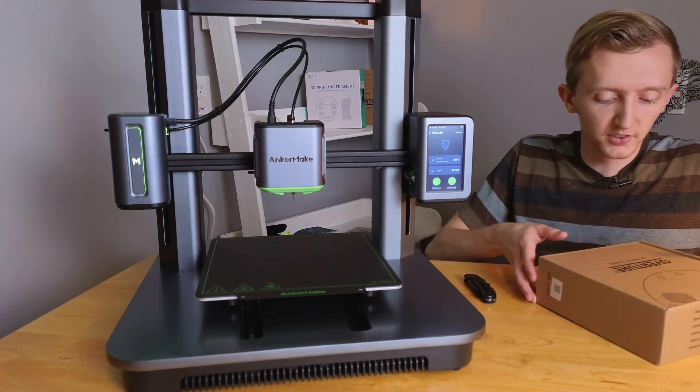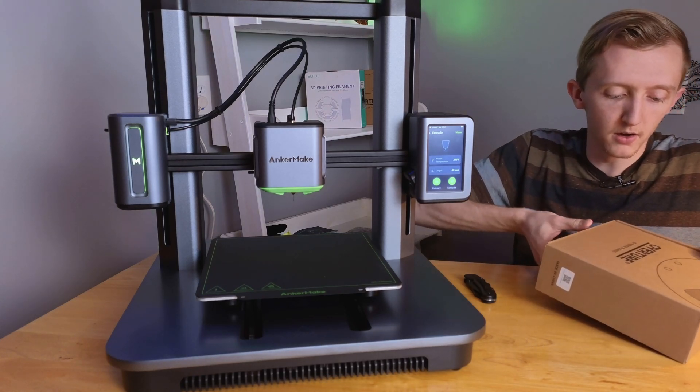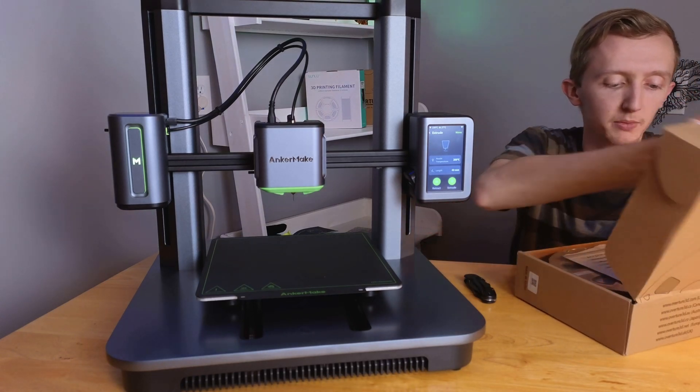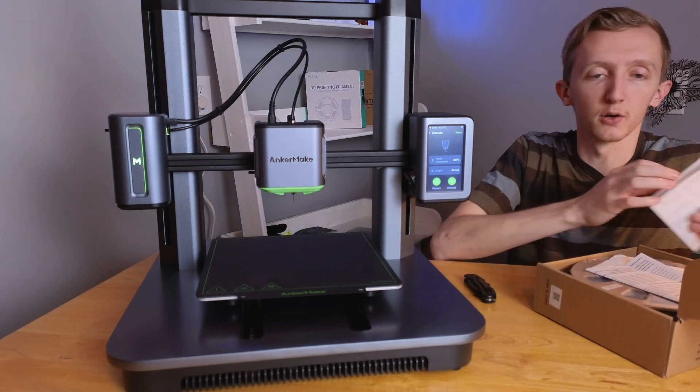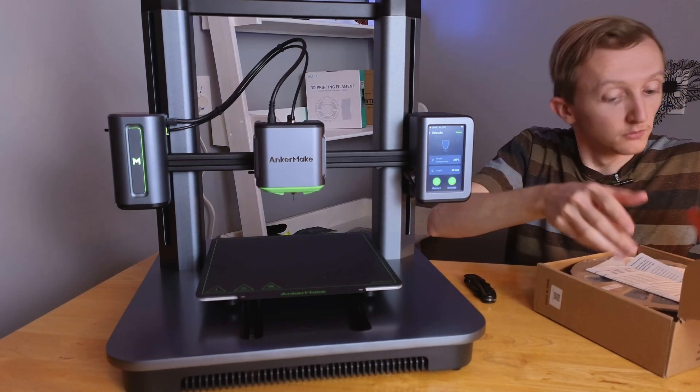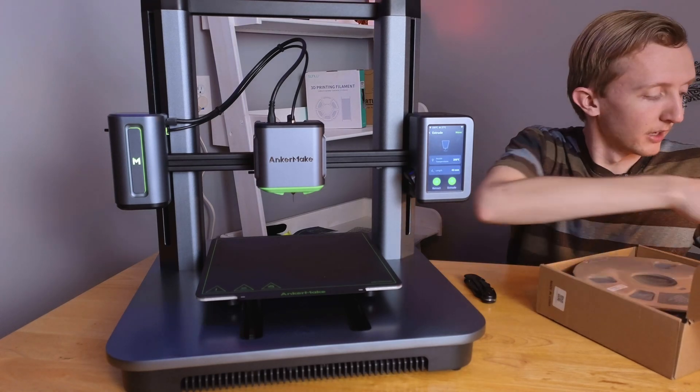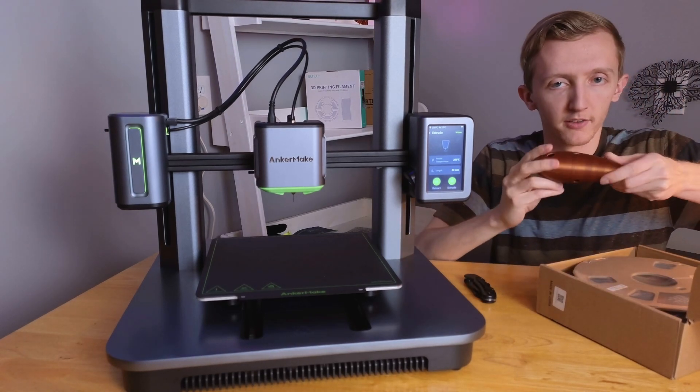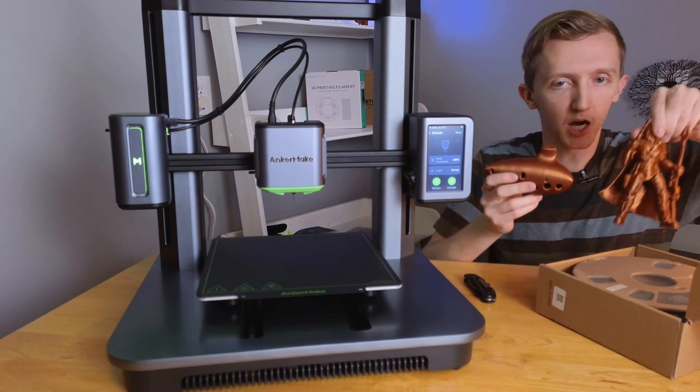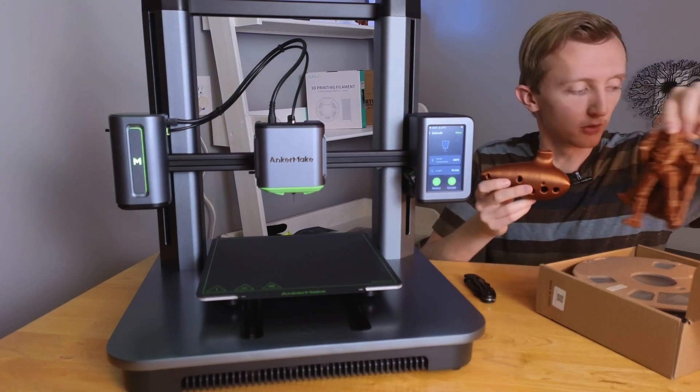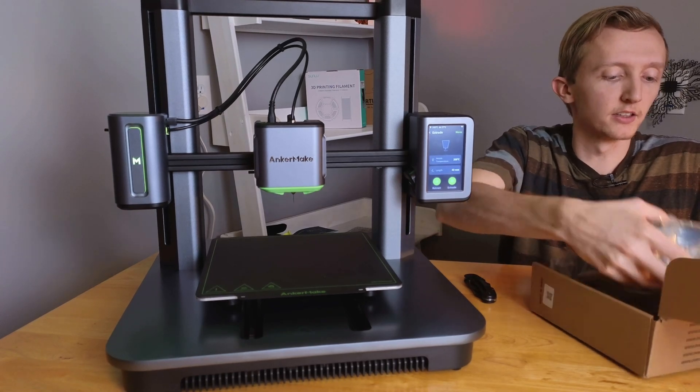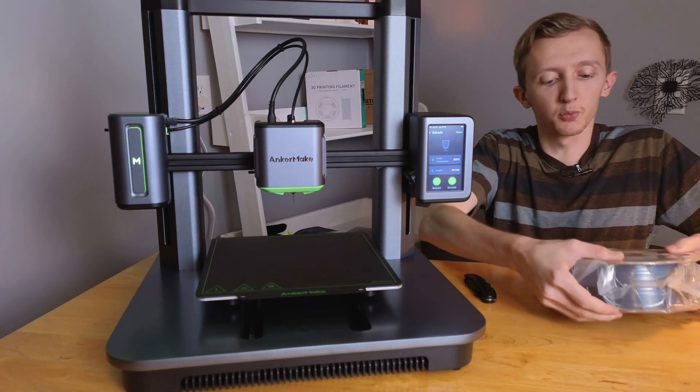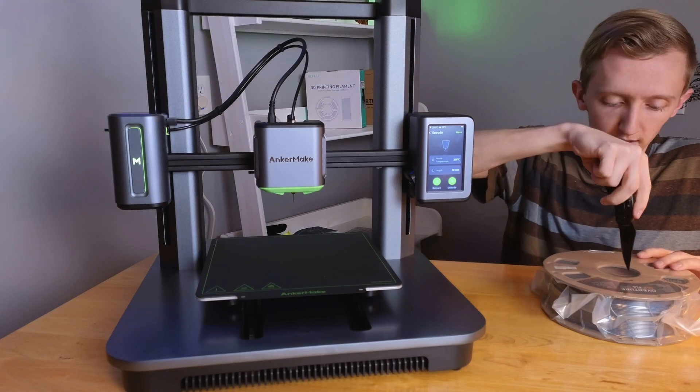So this next filament we're going to be loading up is the Overture Silk Gray filament. This is not sponsored by Overture, but Overture if you're watching somehow, reach out, I love your filament. As you can tell I've got a bunch of stuff printed out in the copper silk which turned out really cool. But anywho, this is Overture Silk PLA Gray, so let's go ahead and crack this open.